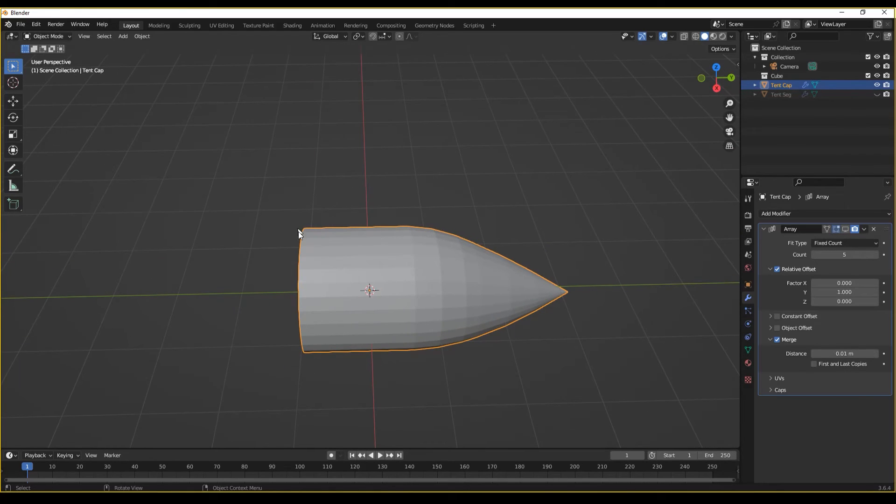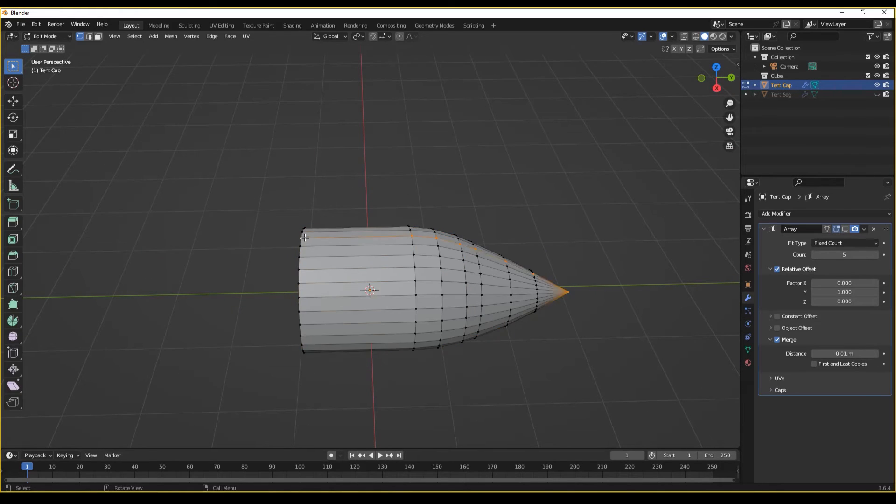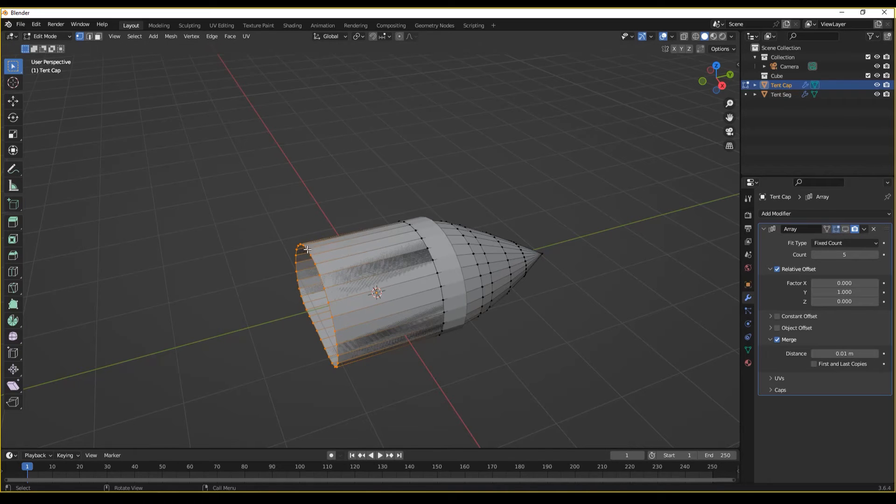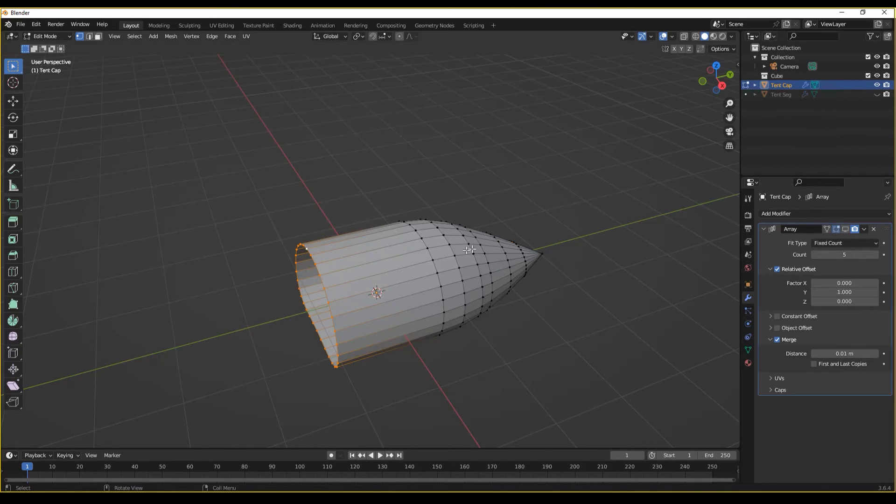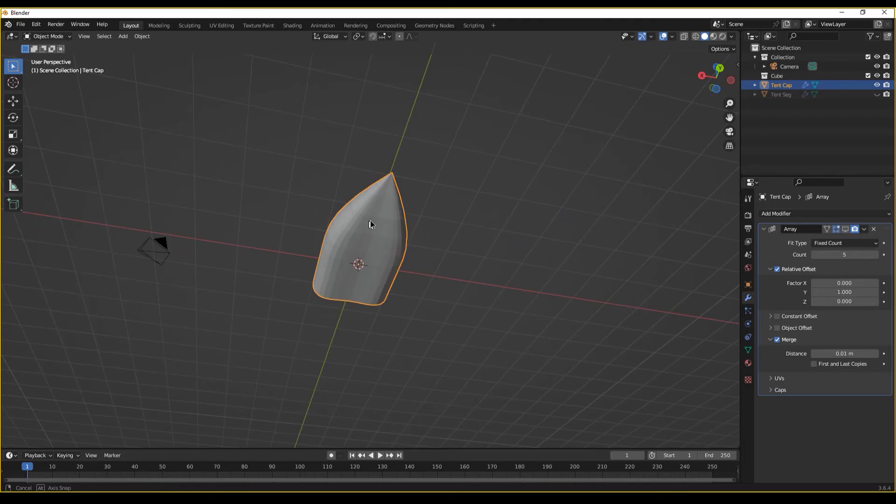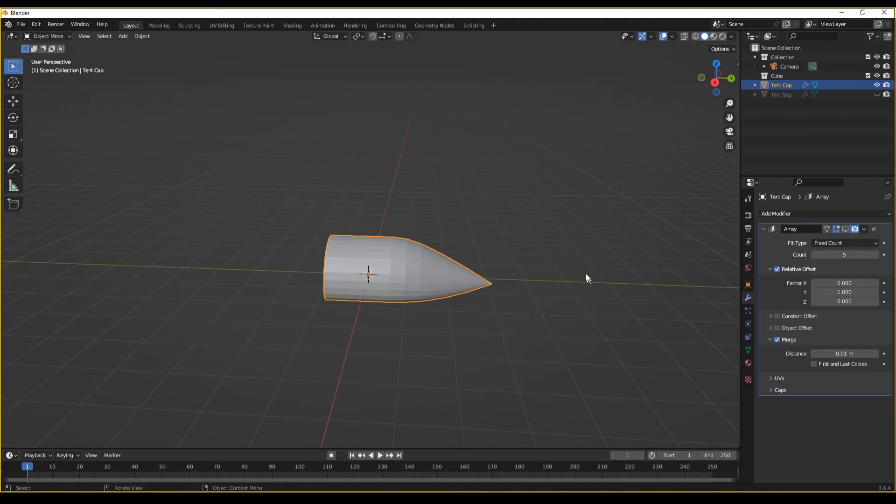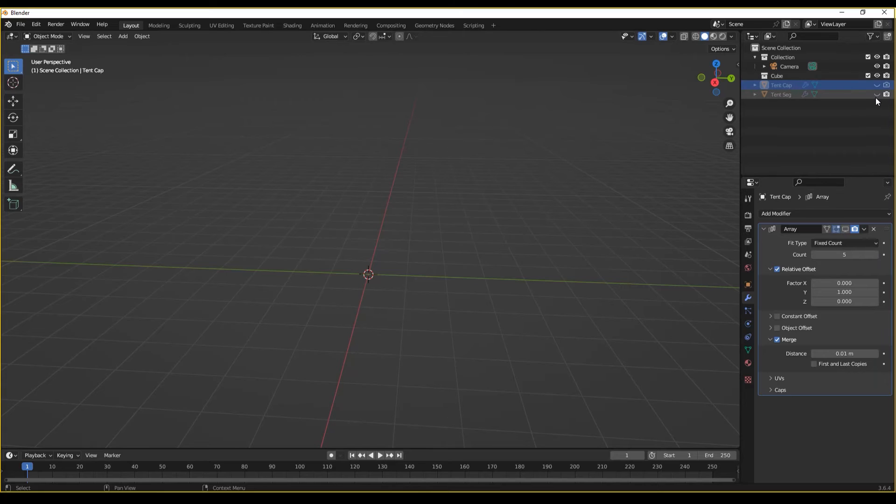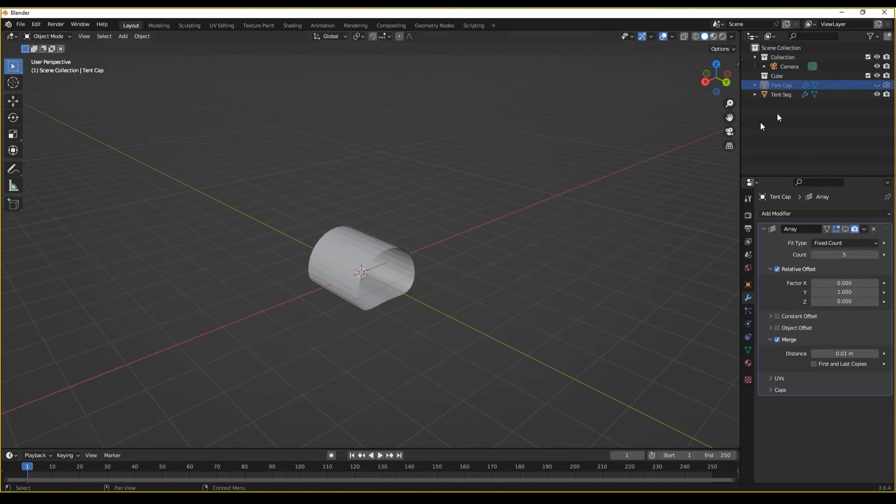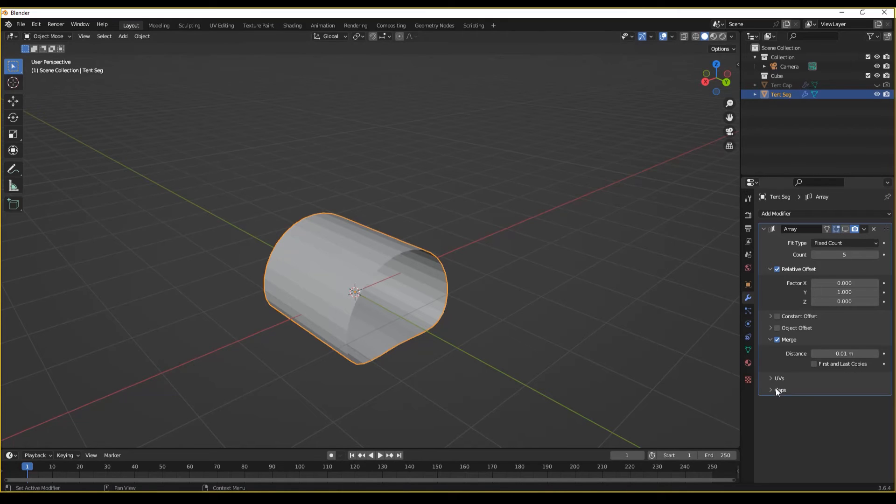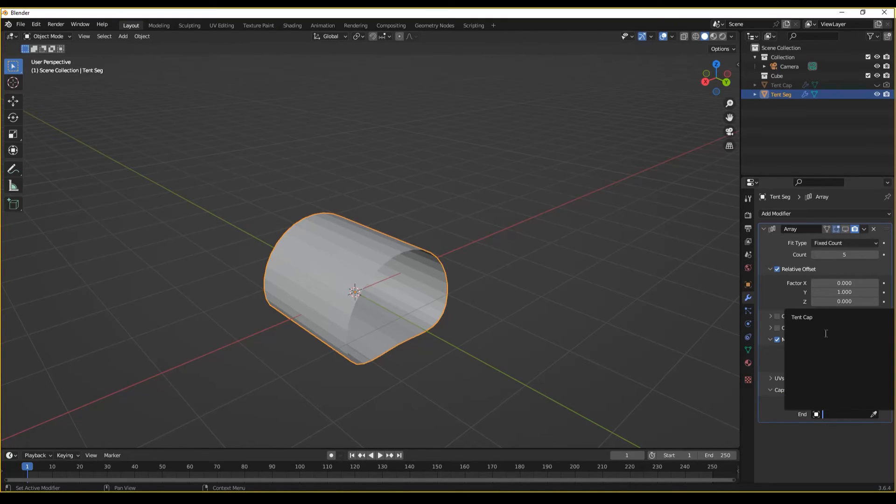Perfect. I do want to ensure that this loop will match up with this loop, which it does. Wonderful. So now I can hide that from both the render and the viewport. I could throw that into its own collection, but for now we'll just keep it in here. And under caps, we're going to choose cap end and choose tent cap.